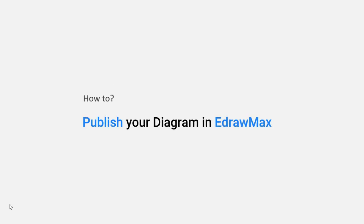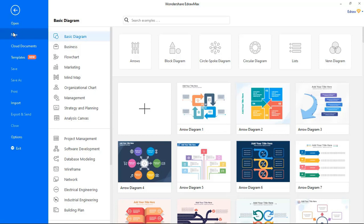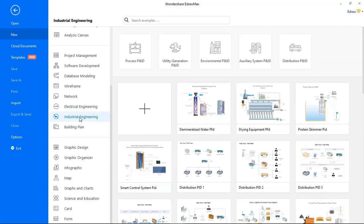Now, let's see how to publish your diagram in eDraw Max. I will show you from the eDraw Max software. Go to File, and Create a Diagram.